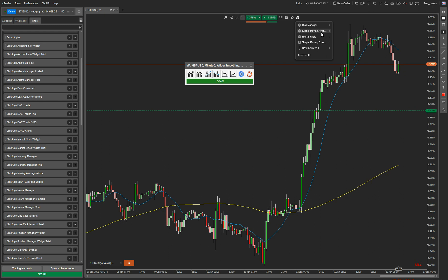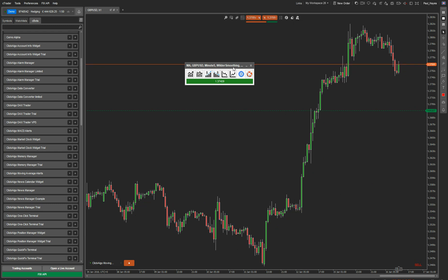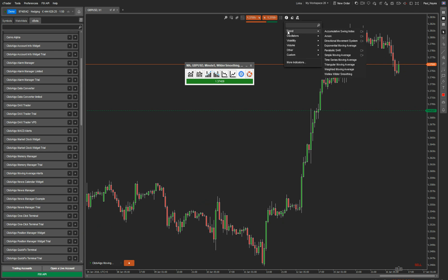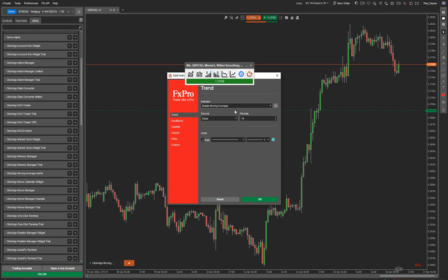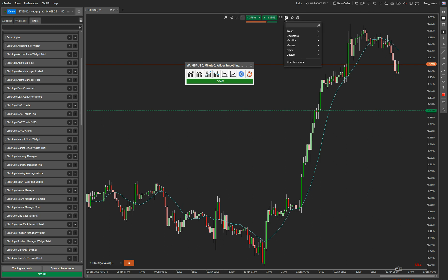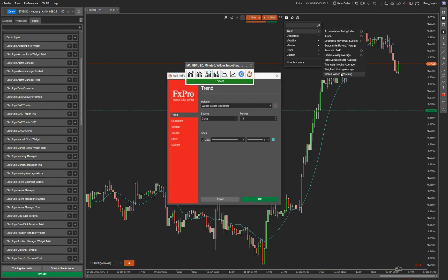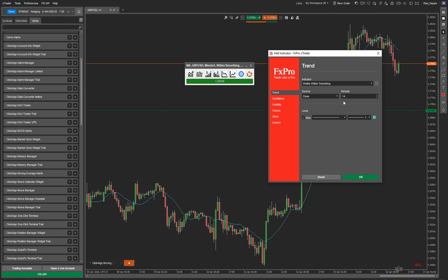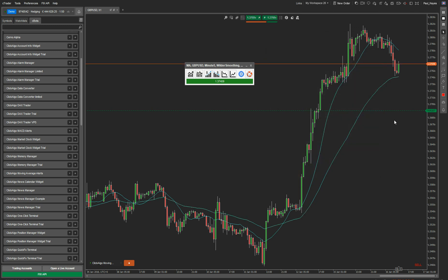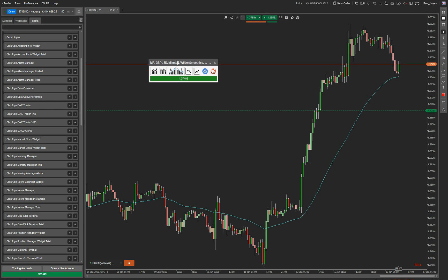Let me just get rid of the indicators currently on the screen to make it easier to see. This is a Wilder smoothing moving average, so I'm going to add that to the chart — just the moving average with Wilder smoothing, periods of 25, close. The indicator window that's come up is the same as the indicator shown on the chart. You do not need to add the indicator to the chart — this is just for demonstration purposes. Any alerts that occur are built into this little widget here.